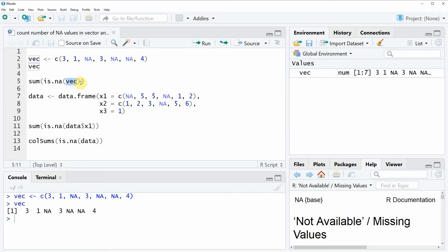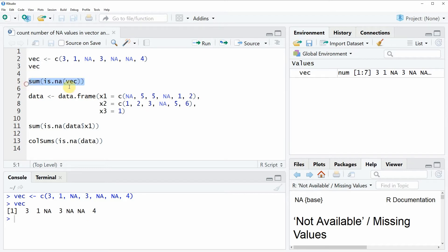Then we have to wrap around this vector name the is.na function. And then we have to wrap the sum function around this whole code.